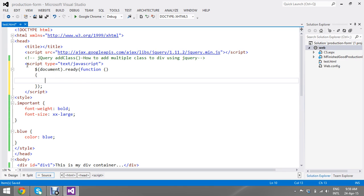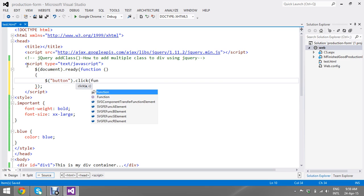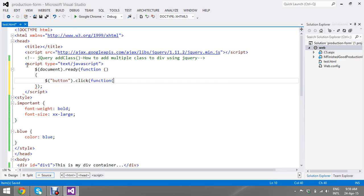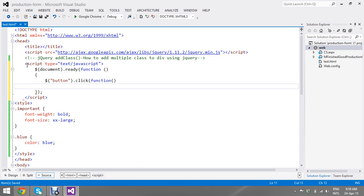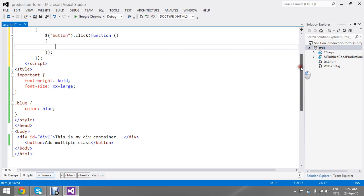Okay fine, now once my button is clicked, my function is ready to call. Once my button clicks, I take my div ID.